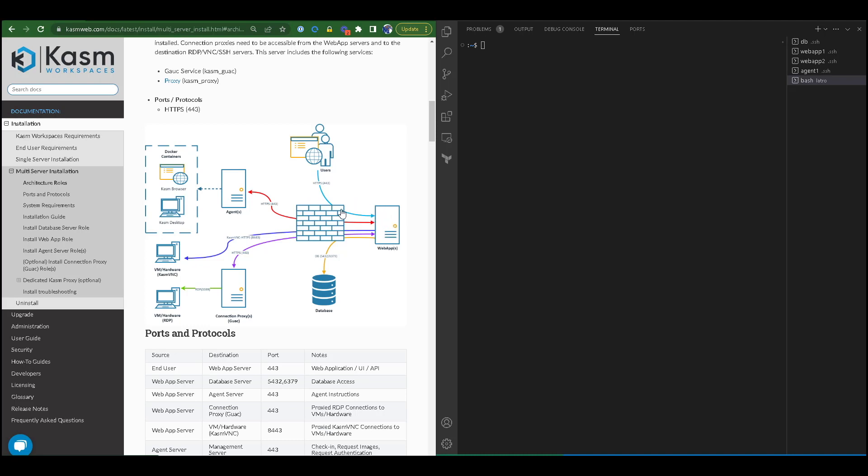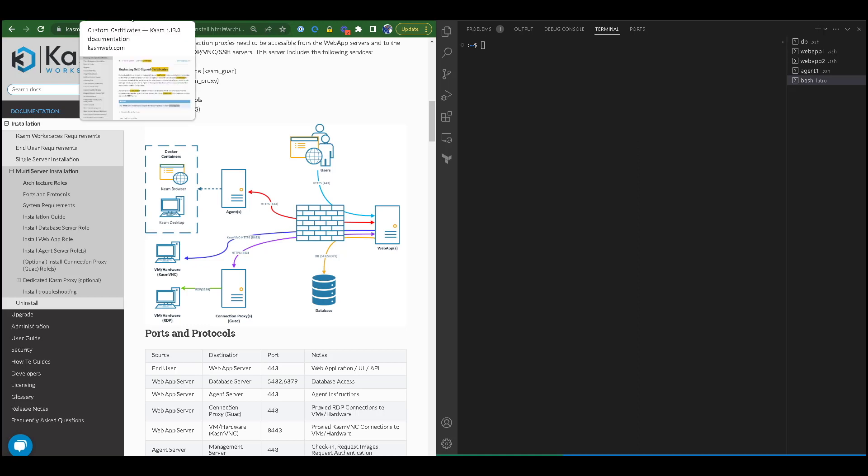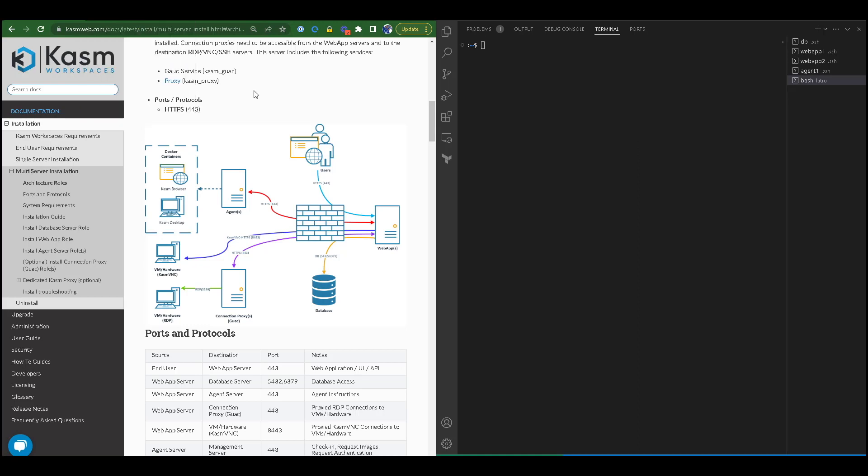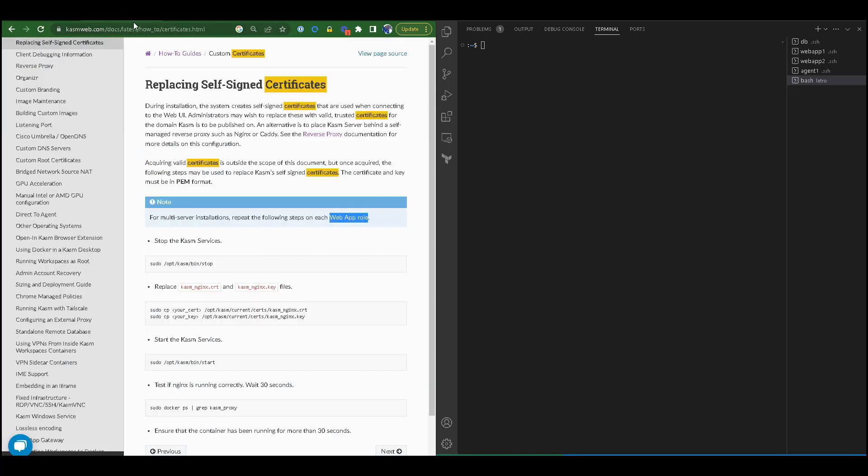If you do not use a load balancer or reverse proxy, you need to change the SSL certificate on all the web apps because any of the web apps could potentially resolve the HTTPS. For information, see our video and documentation below. Now that we know which architecture we are going to use, we know where to change the SSL certificate.